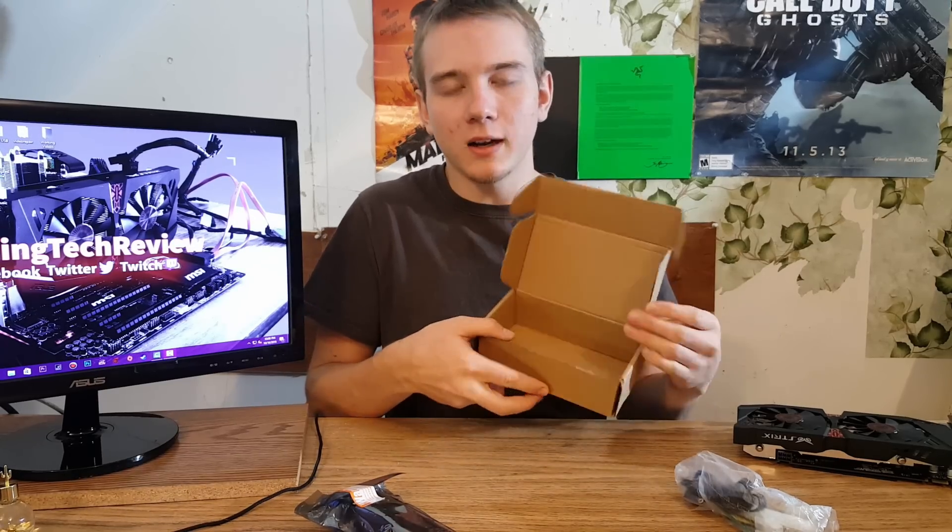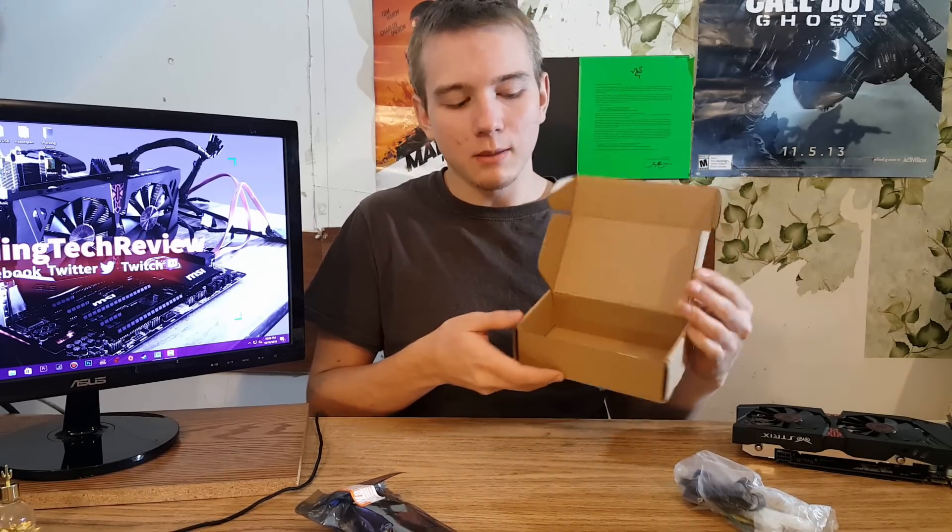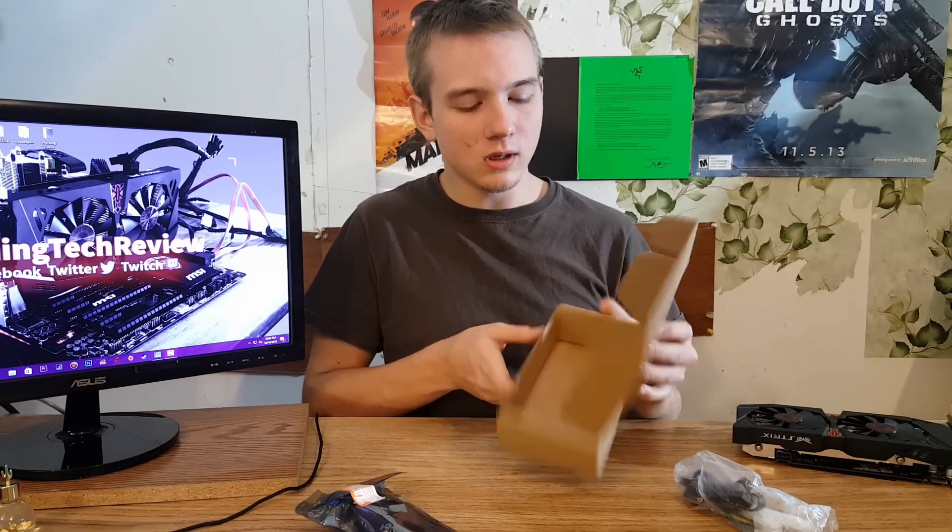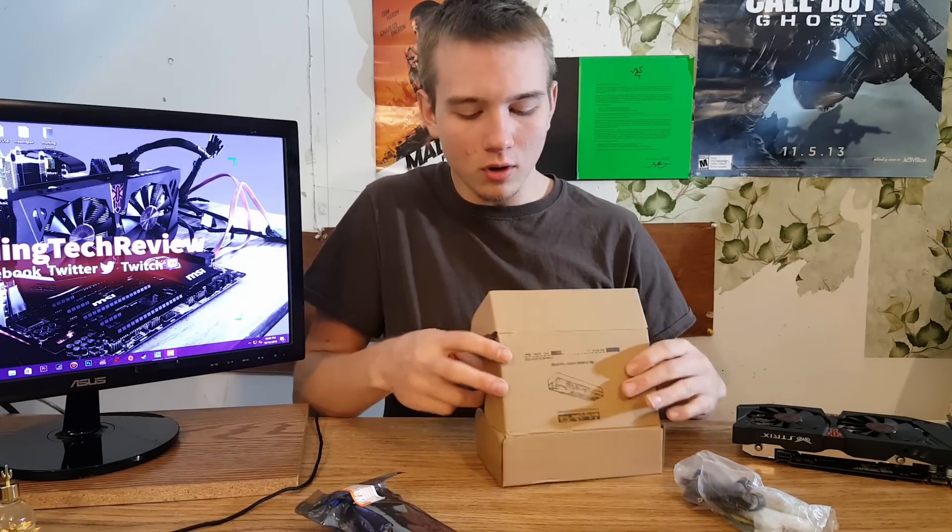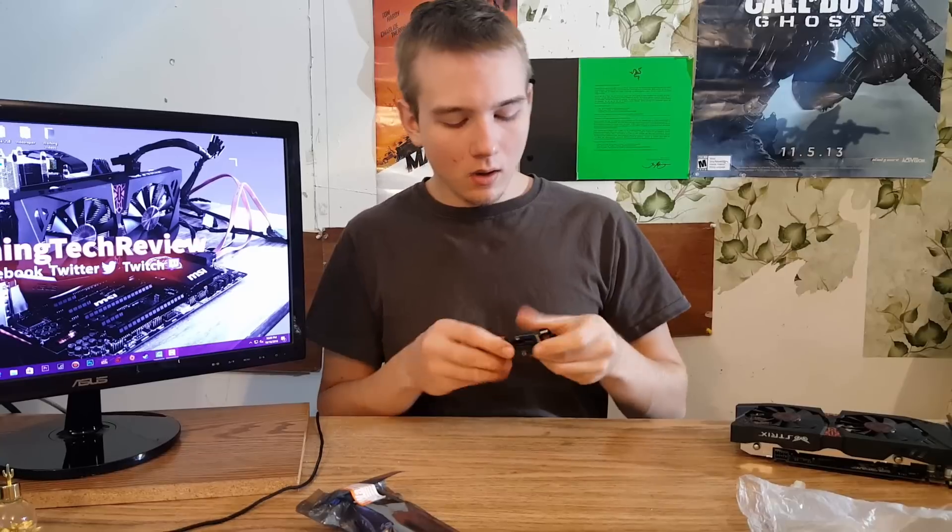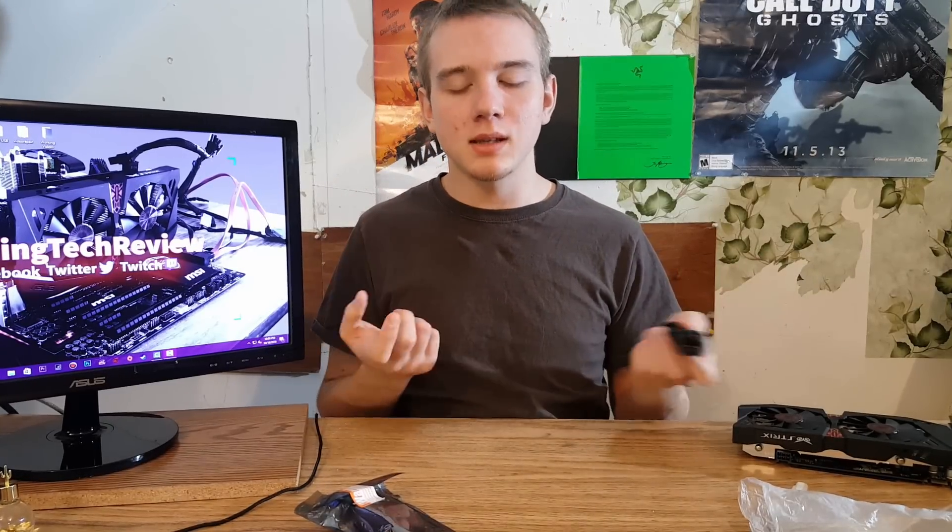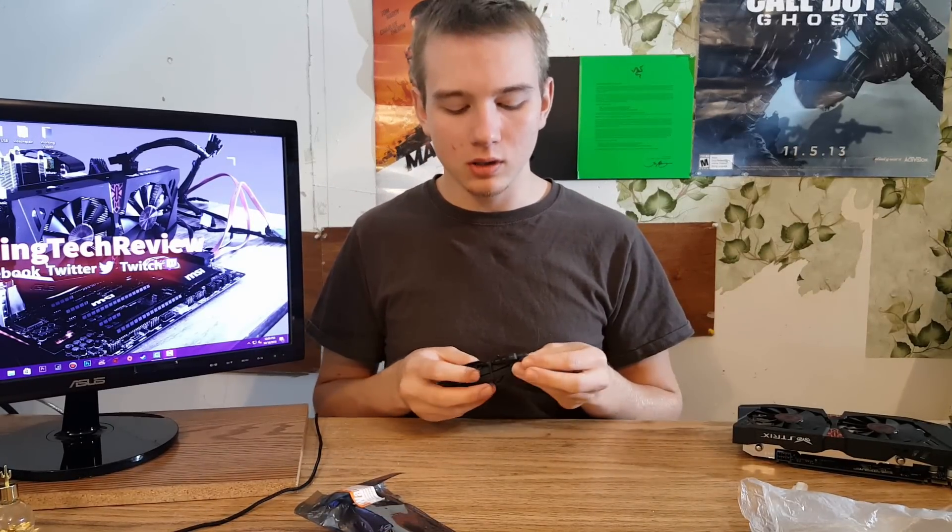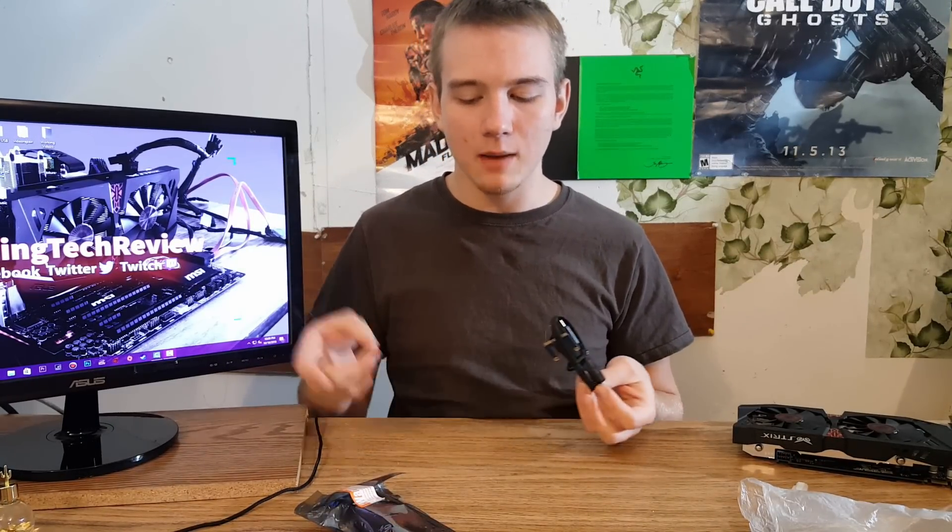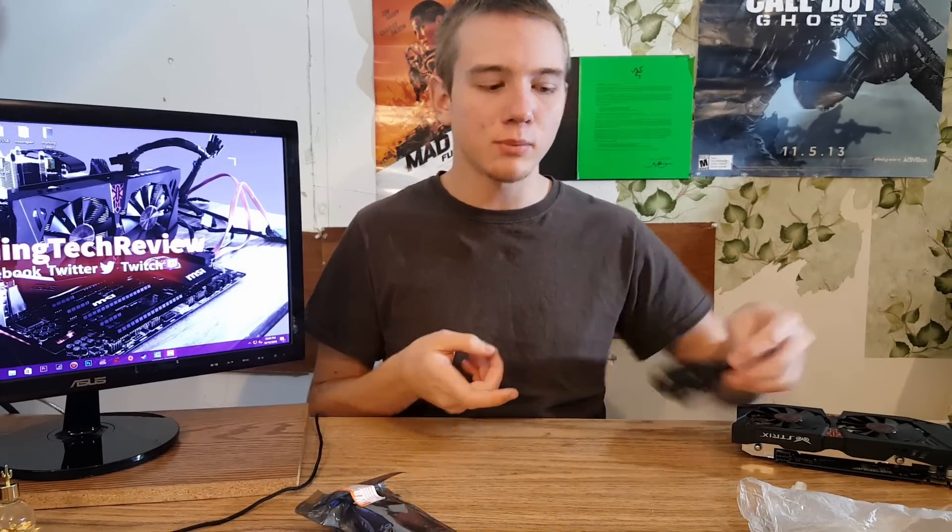The box itself actually looks pretty neat. I might actually use it for something in the future. And we get ourselves the mobile PCIe connection, which hooks up through the HDMI to your adapter.